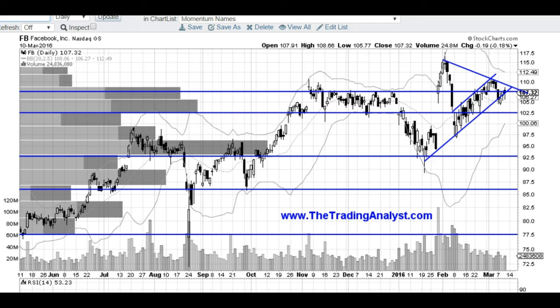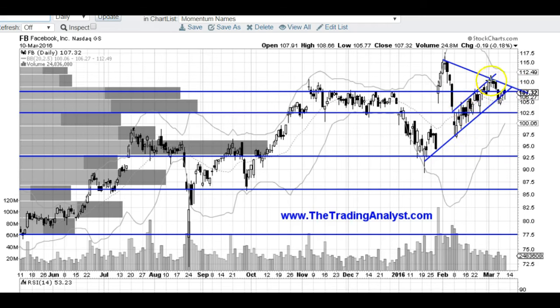So let's take a look at this Facebook chart here. We've got this uptrend line right here that's been valid since early 2016 and it's also part of the lower end of this up channel right here.